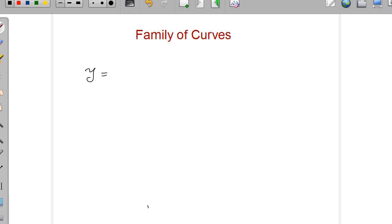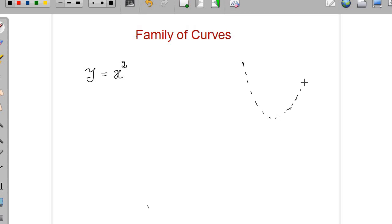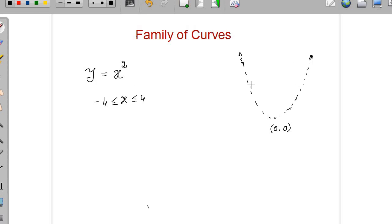Suppose if I take a simple curve that is y equal to x square, you know it is a parabola. This is how the parabola looks like. The vertex is at the origin, which is (0,0), and this height depends on the value of x. For example, if I take x value from minus 4 to 4, the maximum value of y will be 16, because when you plug in x equal to 4, 4 square gives you 16. Similarly, if you increase the range of x, this one goes up.